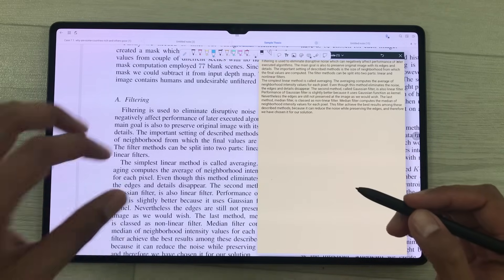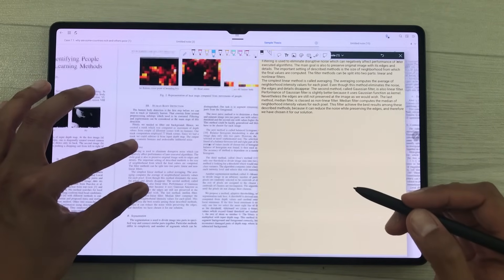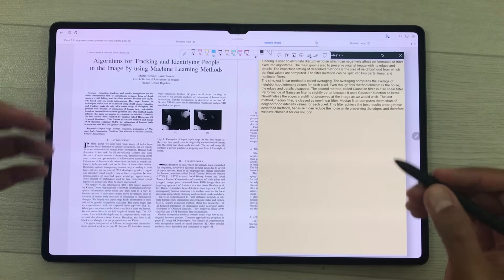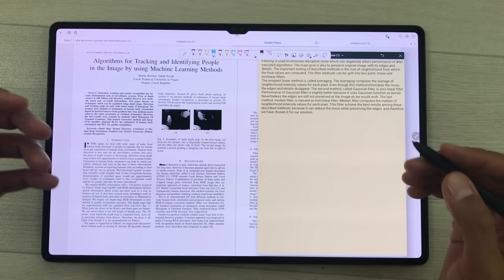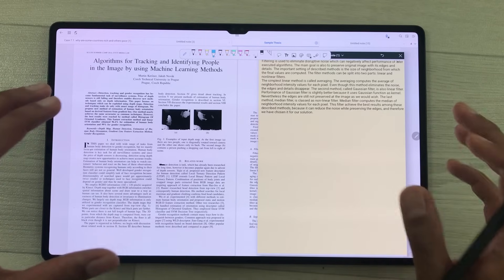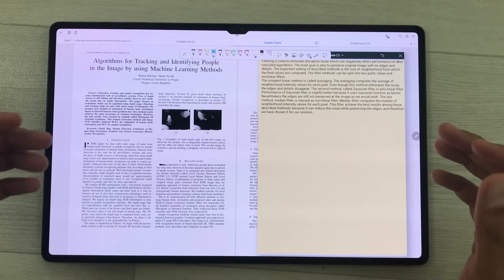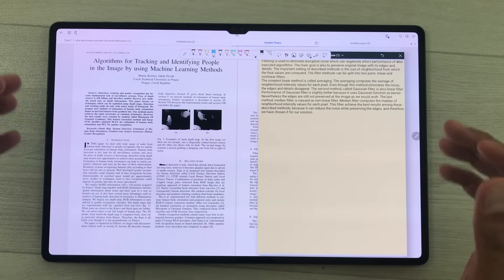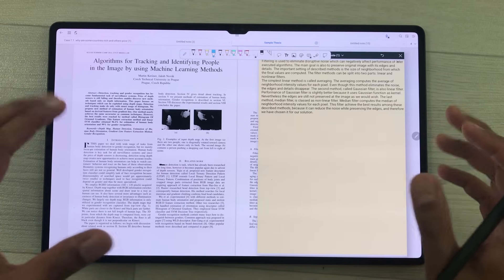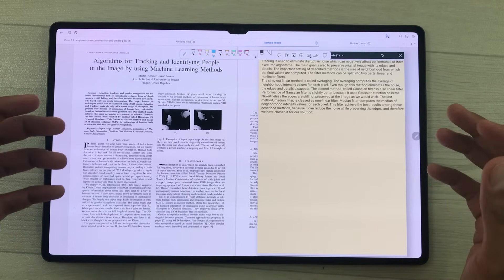You can also do PDF annotations using this app and it has amazing templates also available. The best thing about this app is you can also sync your notes to Google Drive. This app is available in both free and paid versions.